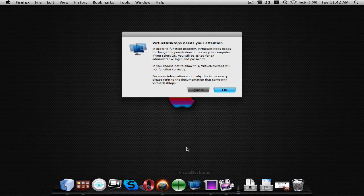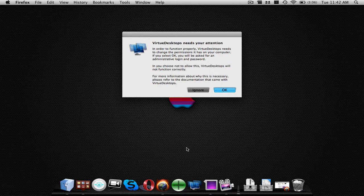Now, once you download the DMG, you're going to open up Virtue Desktops. It's going to unzip and everything. It's going to say Virtue Desktops needs your attention and this is basically just talking about the different things that it needs your administrative login and password for.